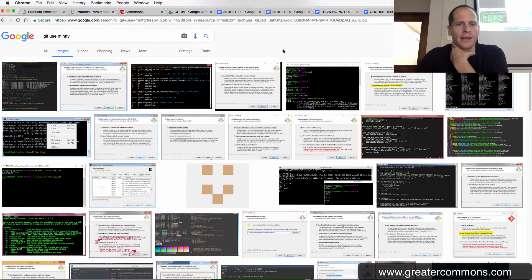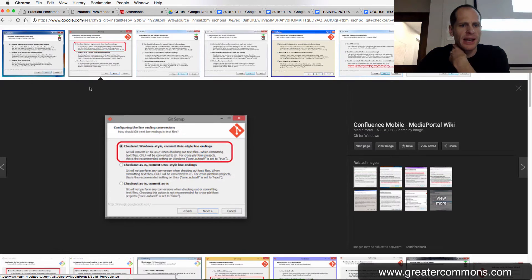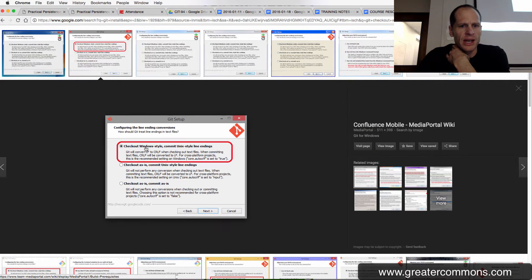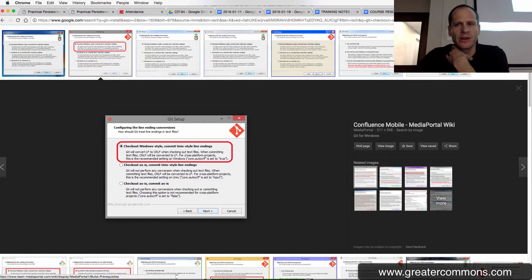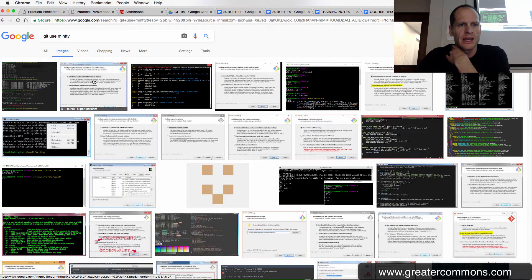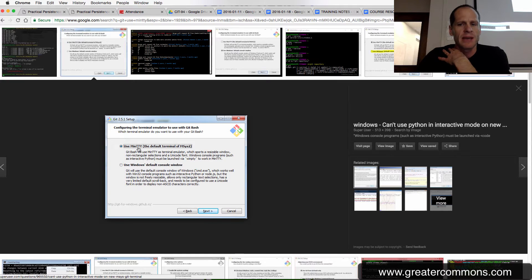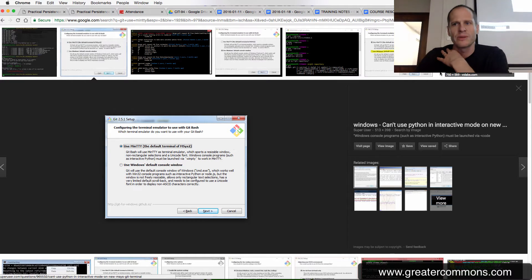All right. So when you're doing that Git install, you should also do a Git checkout here, Git checkout Windows style, commit Unix style as you go through the Git install. And then you also want to use the MinTTY, Teletypewriter. And you want to use that as you go through your install.